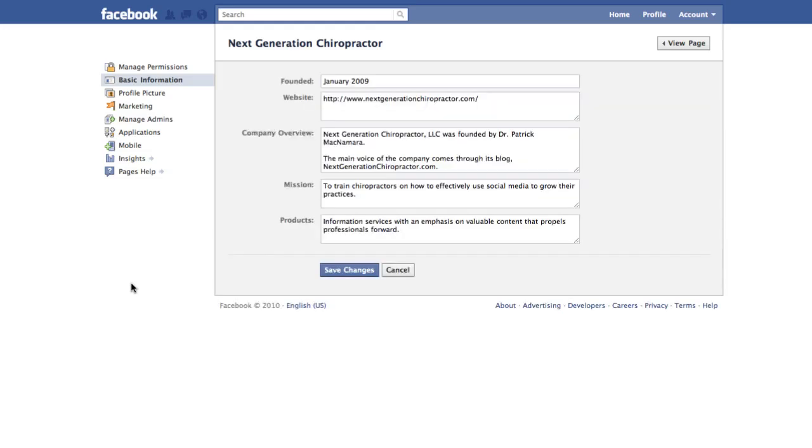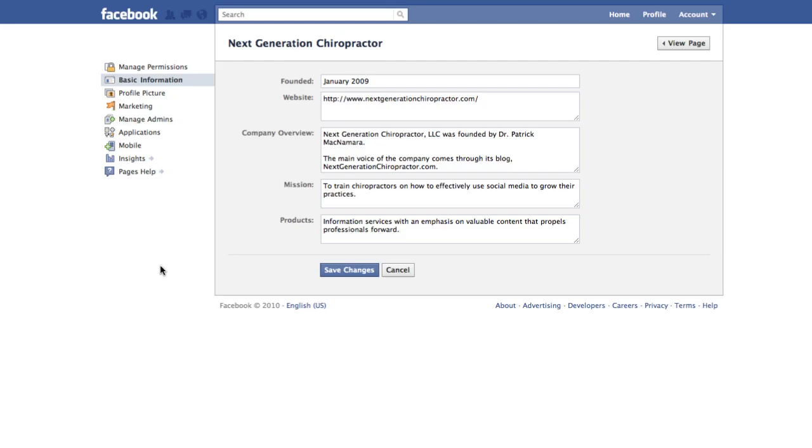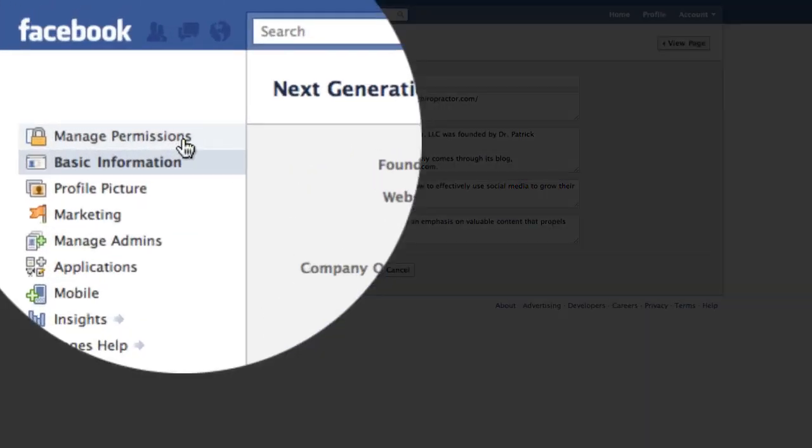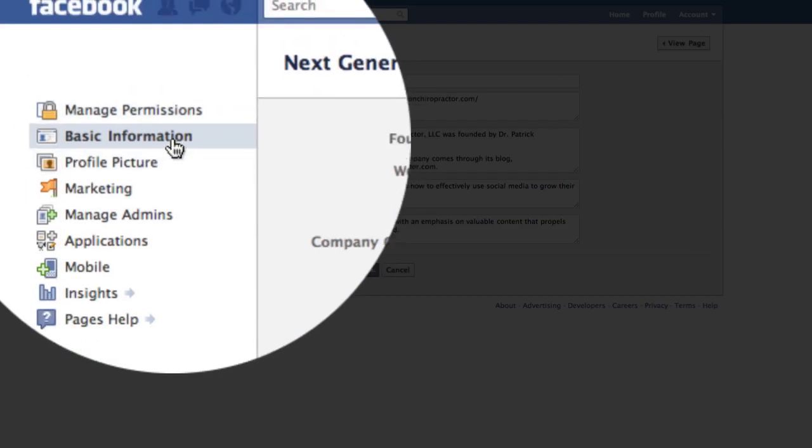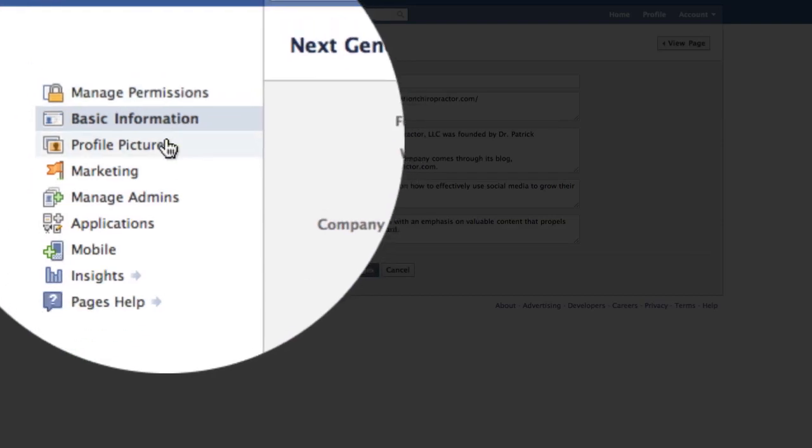and it'll take you right into the Facebook fan page administration control panel. As you can see already, it's much simpler to navigate through. They moved everything over to the left-hand sidebar and put all the information that you need to get to front and center, very high up in the browser instead of having to scroll endlessly to the bottom to make these changes. Here you can change the permissions of your fan page, change basic information, profile picture,